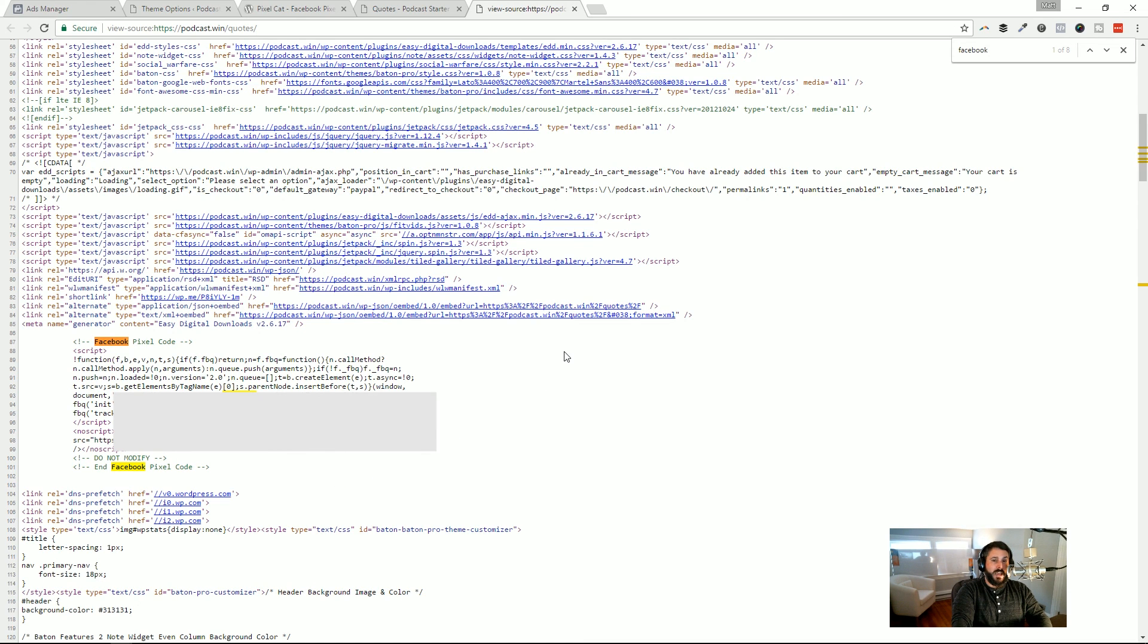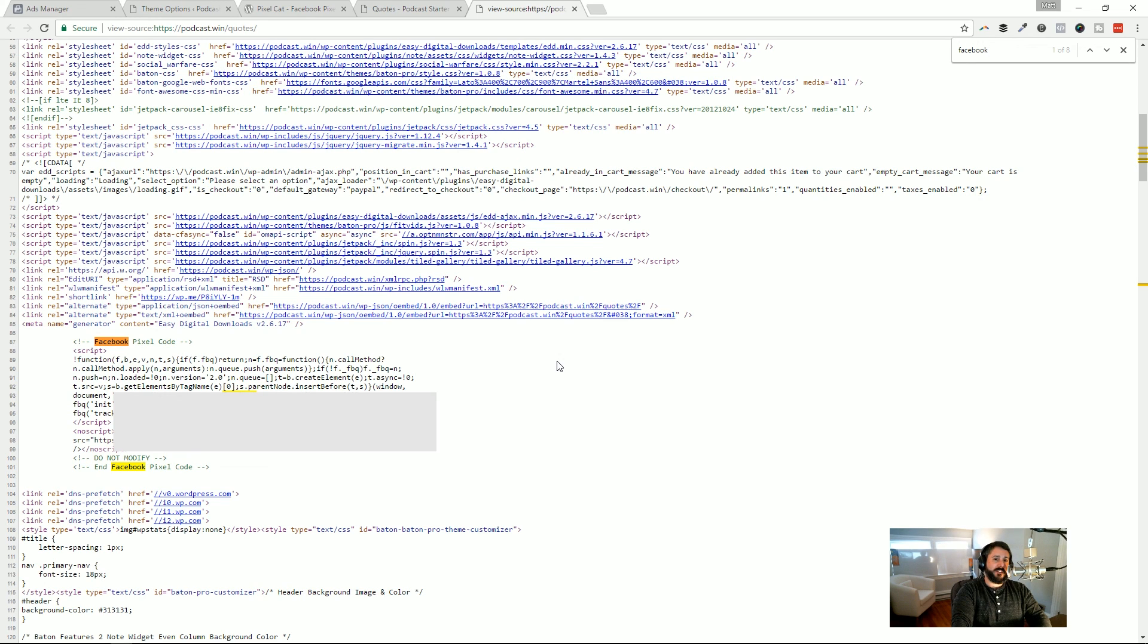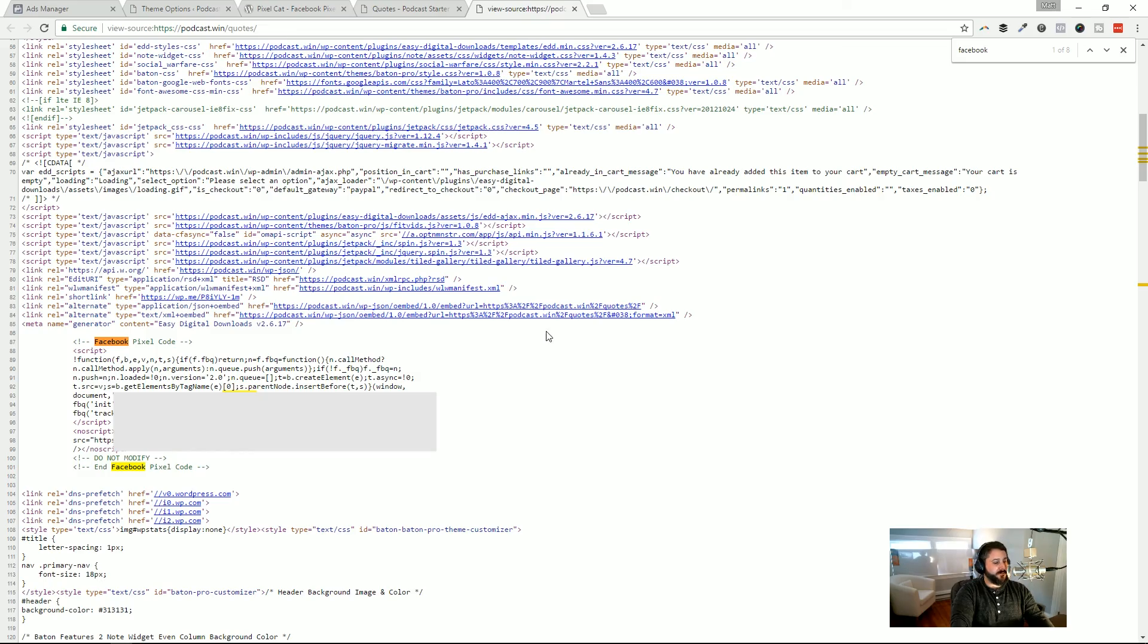That's the easiest way to add a Facebook pixel code to your WordPress website. Thumbs up if you like videos like this. Thumbs down if you don't. Go ahead and subscribe to the channel if you find WordPress tutorials useful like this. And thanks, everybody, for helping me reach 1,000 subscribers to the show. I would love to get to 10,000 now by the end of 2017. See you in the next video.